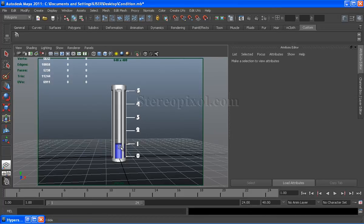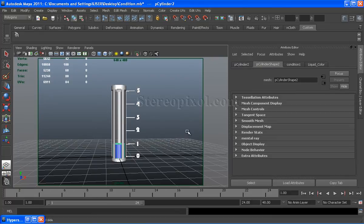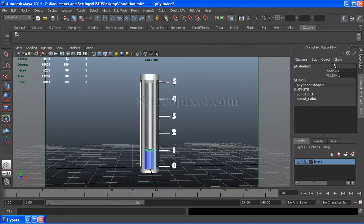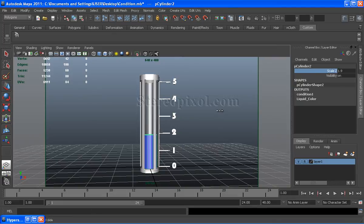By default, the liquid stays in unit 1. If I select the liquid, go to channel and crank up the value scale Z, you'll see when my liquid reaches unit 3, it turns red.